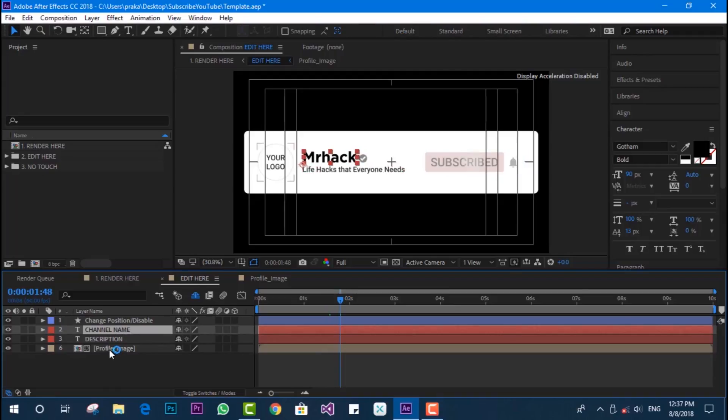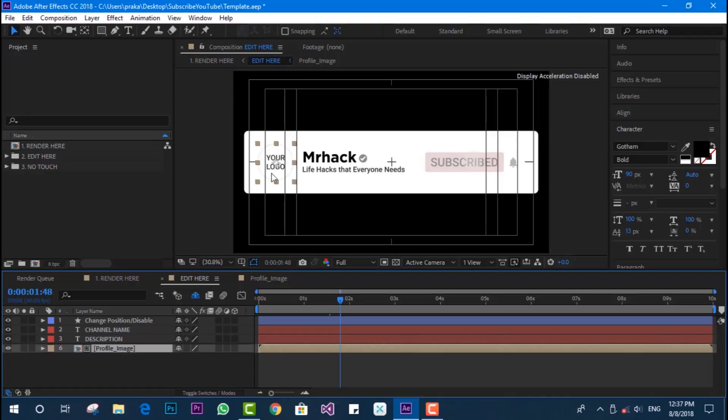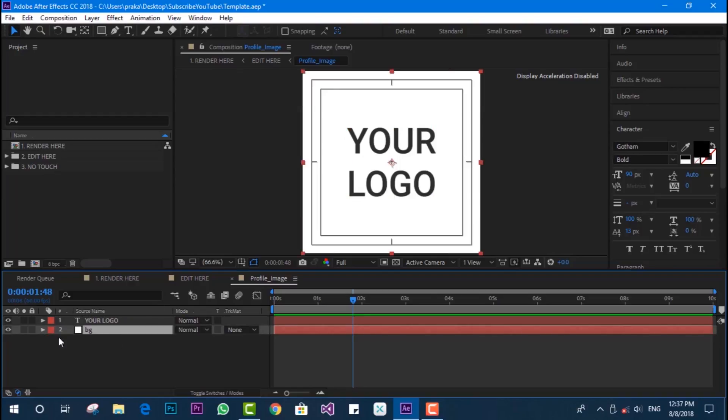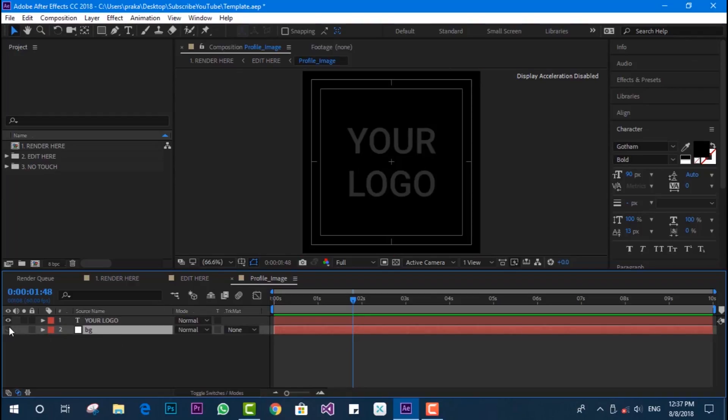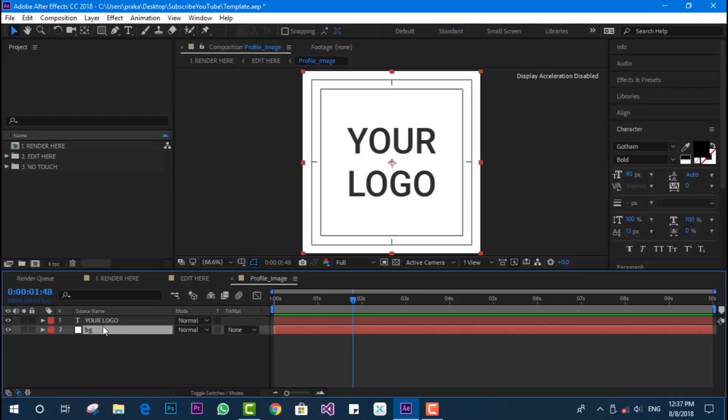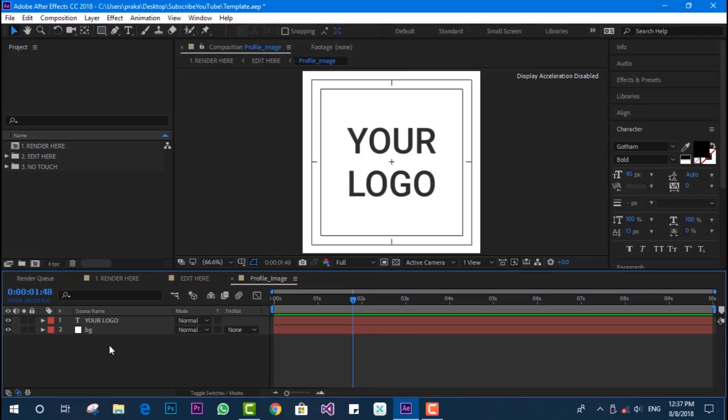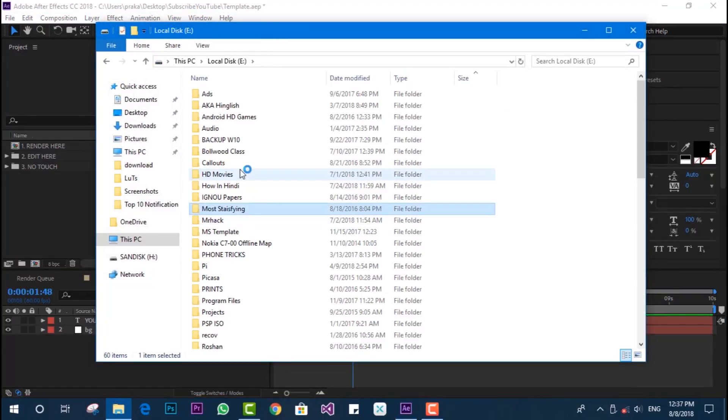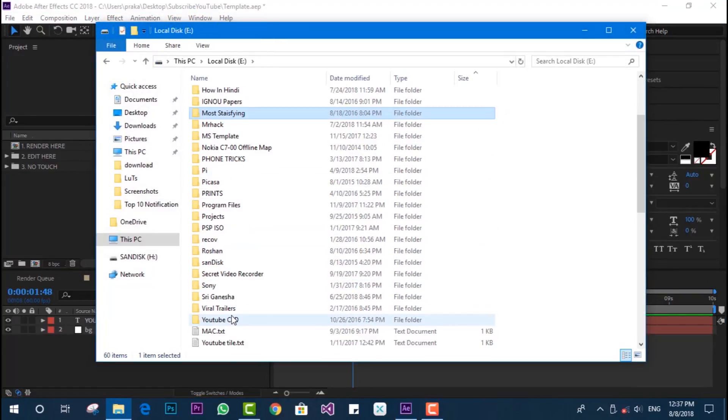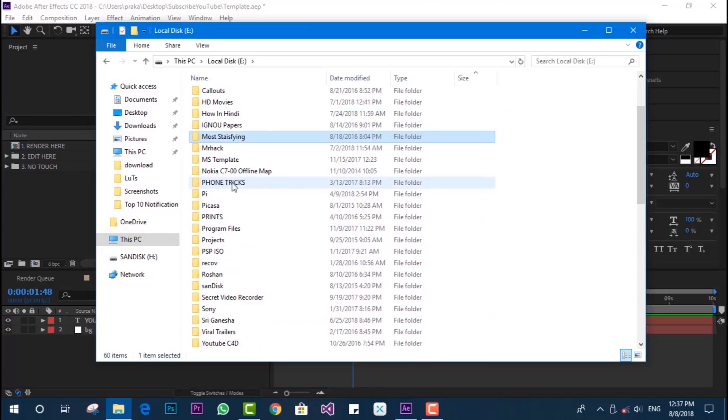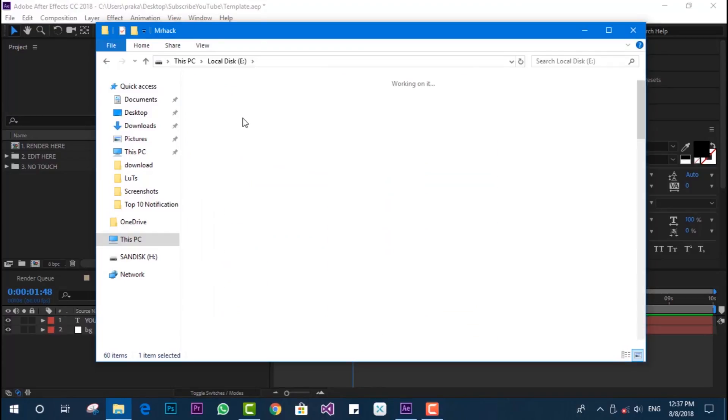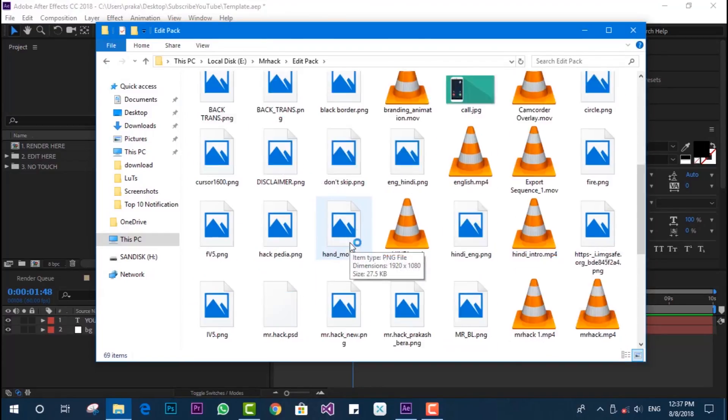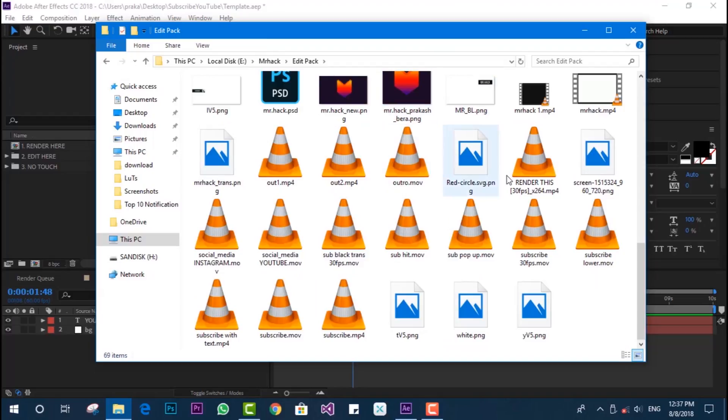Now we just need to make changes with the profile image, the logo. Click on 'Profile' and we have to place the logo of our channel. You can see the background color is white, so we don't need to make changes with that. I'm going to select the actual logo of my channel and drag and drop it into this edit panel.